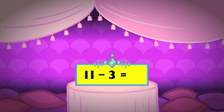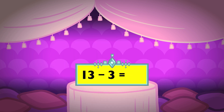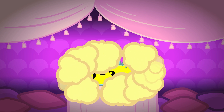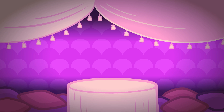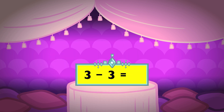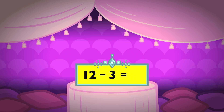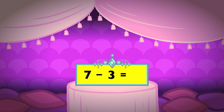Eleven minus three equals eight. Thirteen minus three equals ten. Six minus three equals three. Ten minus three equals seven. Three minus three equals zero. Twelve minus three equals nine. Seven minus three equals four.